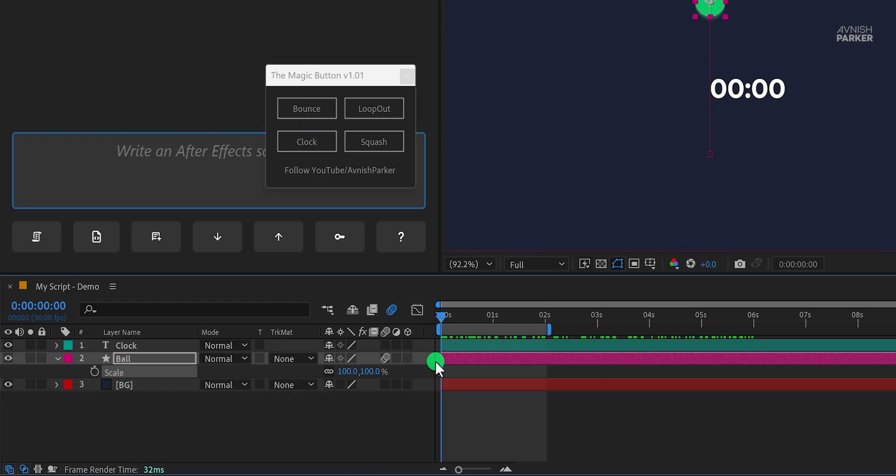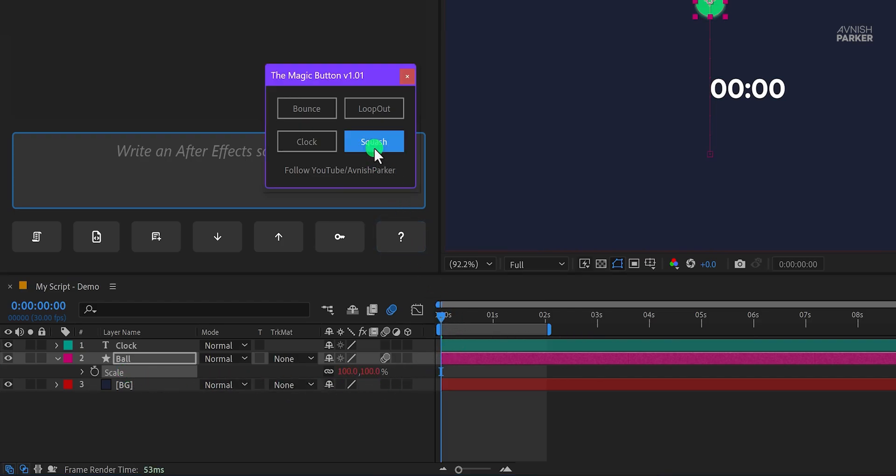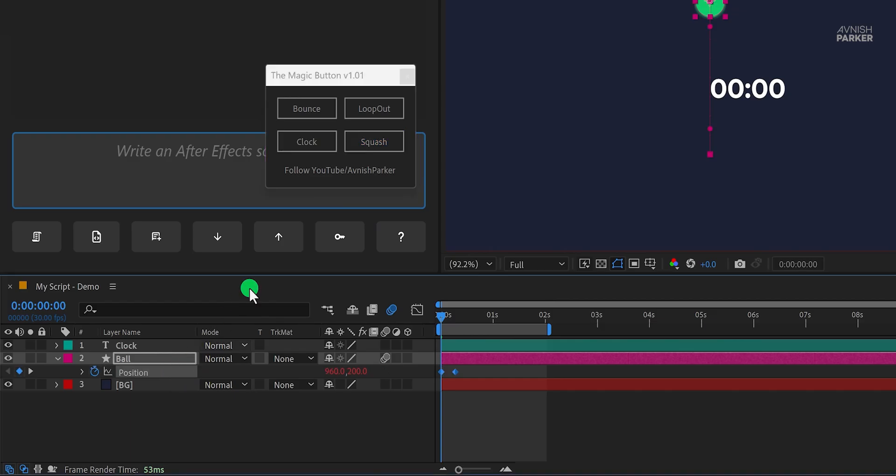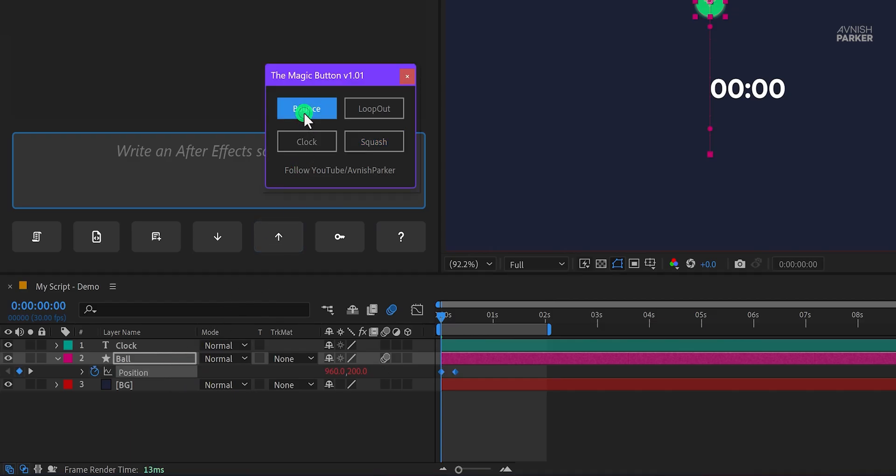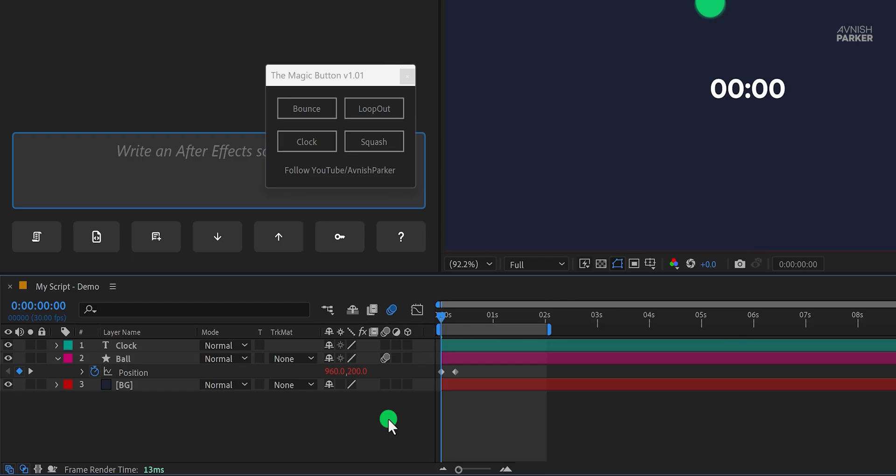Now you can also try this script by yourself, and let me know what features you want me to add in future versions of it. If you have any other ideas related to the After Effects script, let me know in the comment as well.